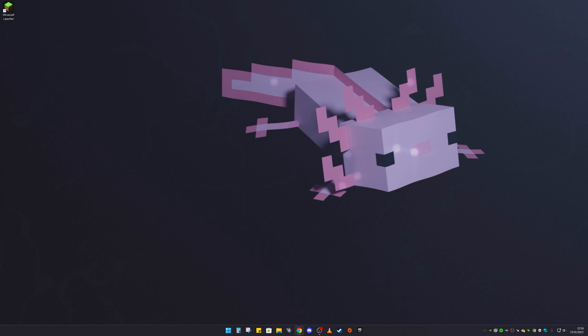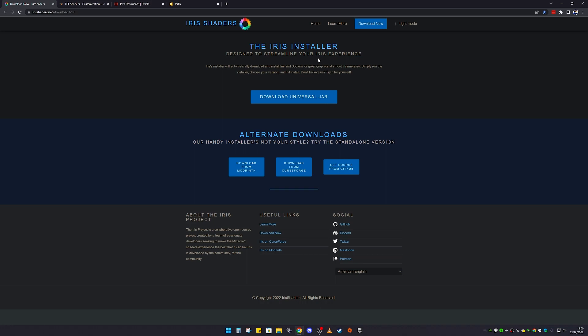Here we are on the Iris Shaders website right now. I will leave a link in the description down below to this website. When installing this, it actually installs Sodium as well for great graphics and smooth frame rate.